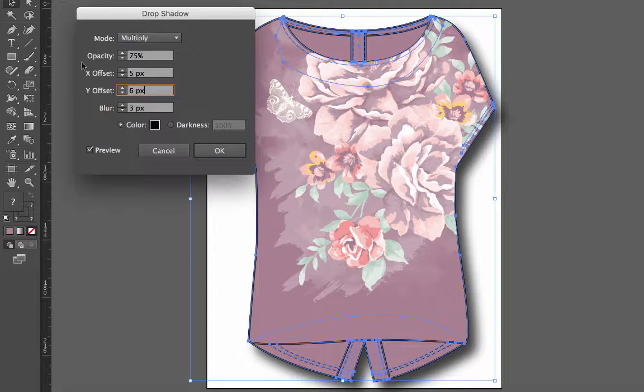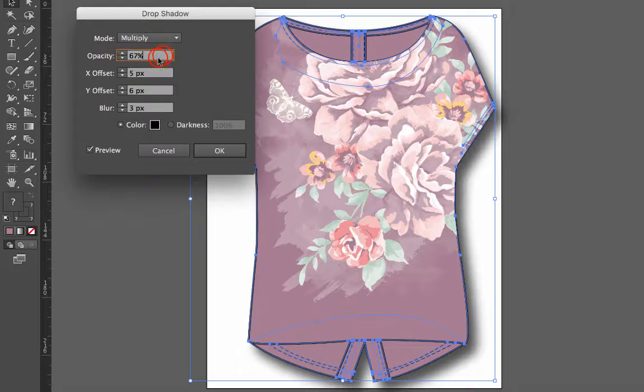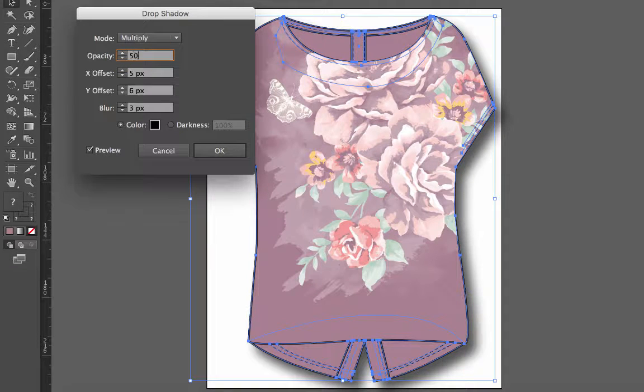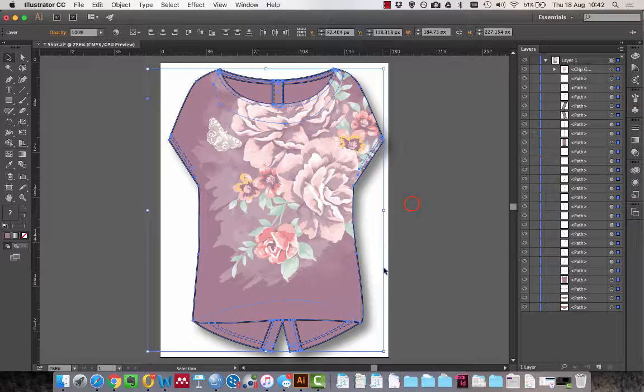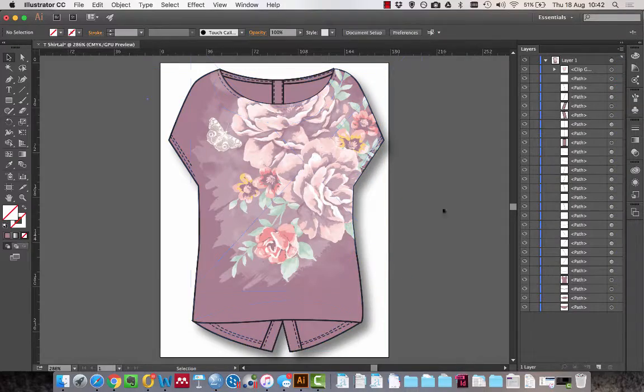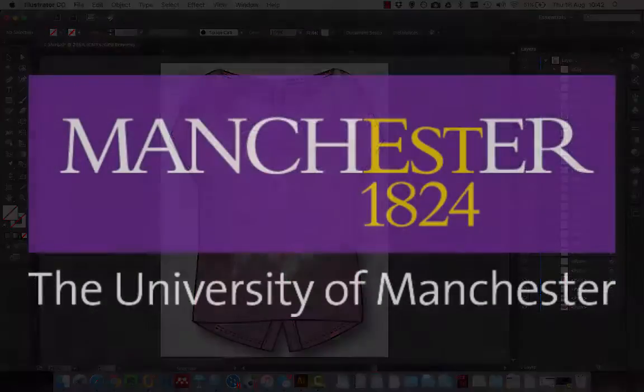Then finally, the opacity here—so how dark it is. If I bring this down to, say, let's type in 50%, press Enter—you see it goes much less. So that's how to add a drop shadow in Adobe Illustrator.